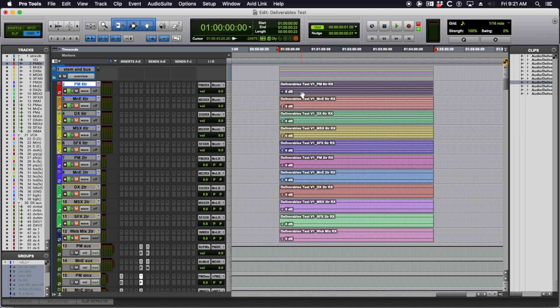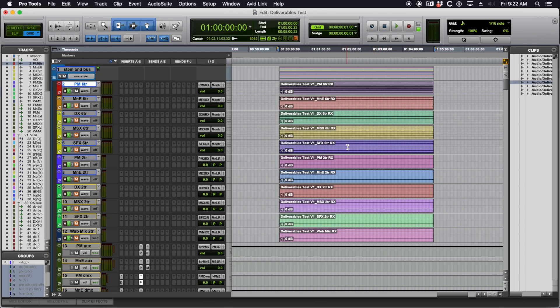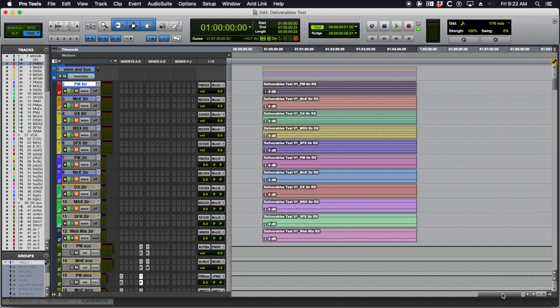What I've got to do before the client comes back is close my session, save it, close it, and reopen it. There'll be missing files — just have Pro Tools automatically find them. Everything's good, don't worry. Everything's right there.